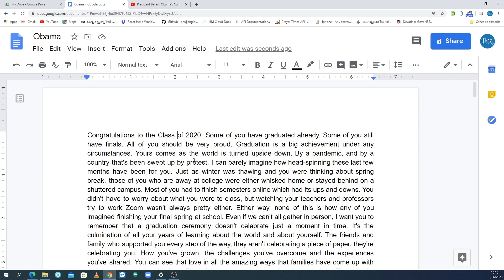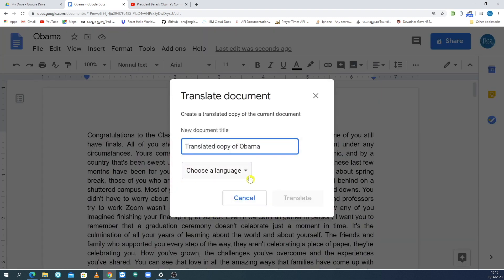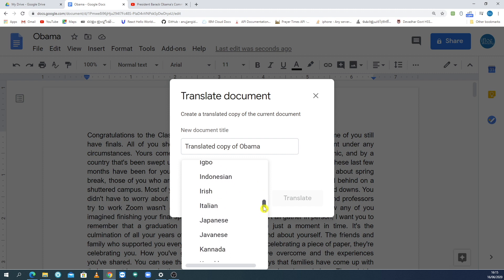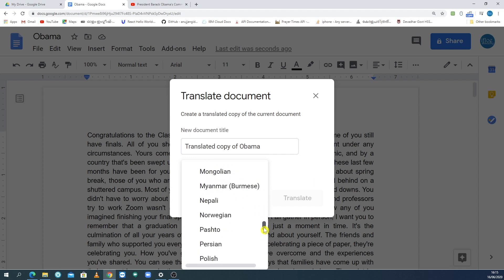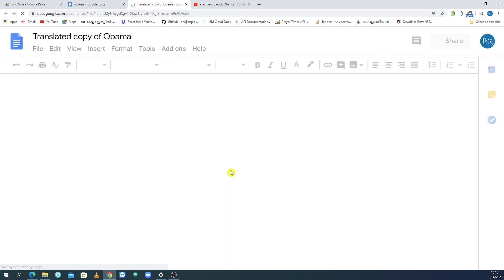We will now translate the language — it is very easy. Click Tools, then click the Translate Document option. Select which language you want to translate to. We will select Malayalam language and click Translate. This speech is now totally in Malayalam.